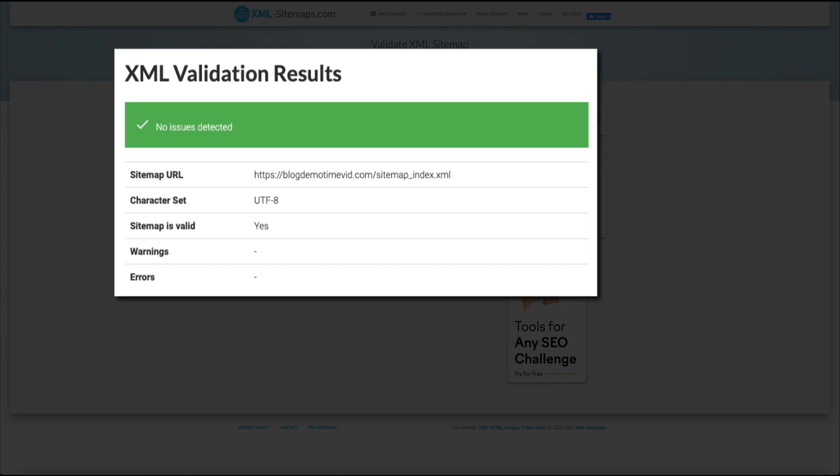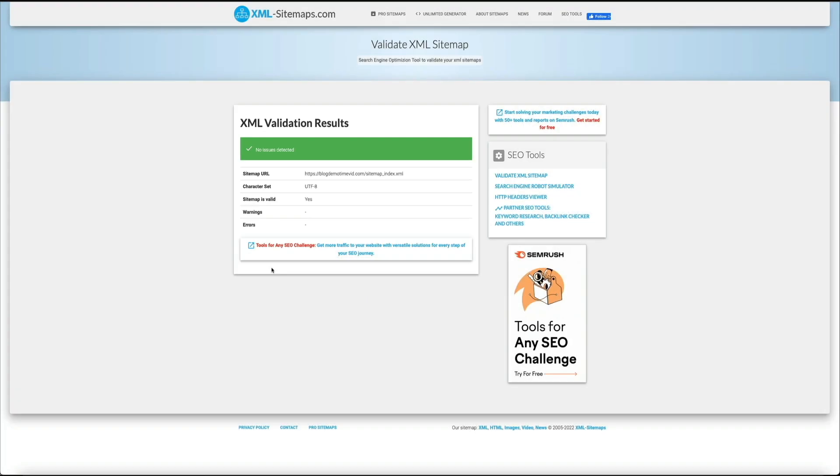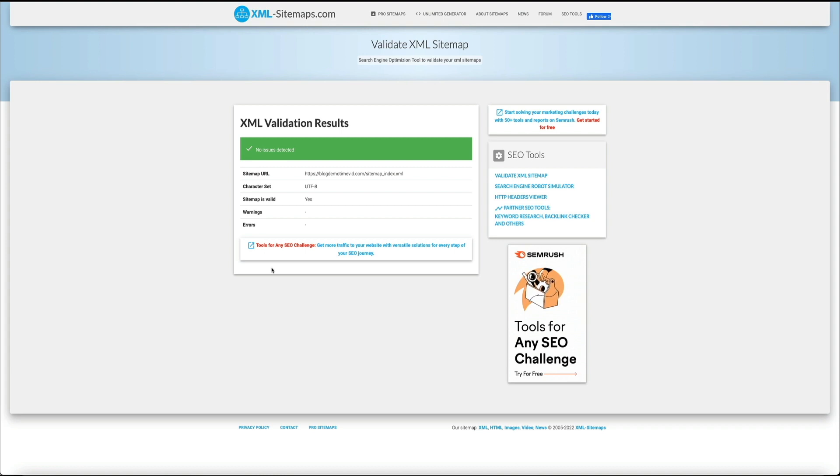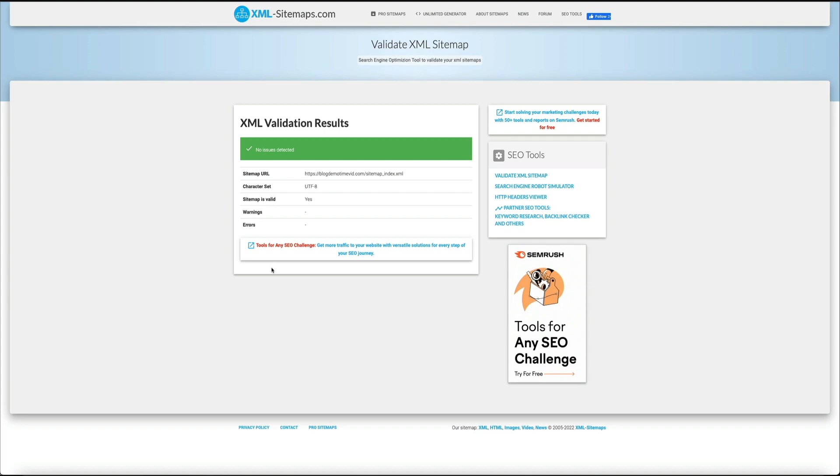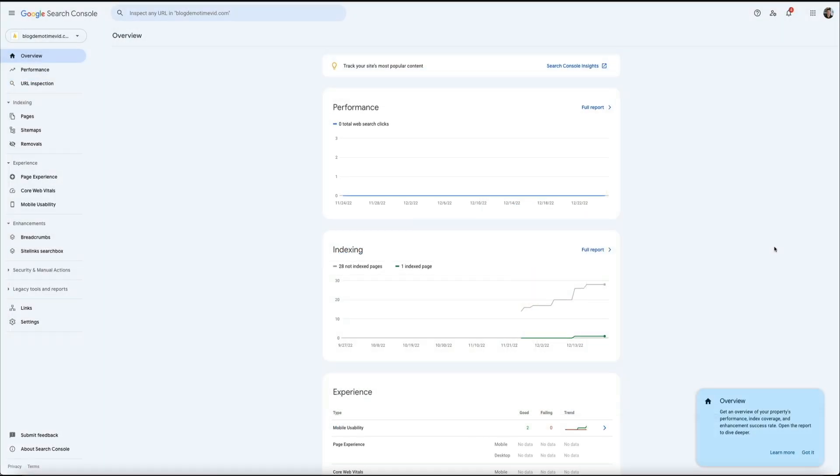Now remember this doesn't automatically guarantee that your site will be on the search engine results. You still have to submit the sitemap to the search engines. This is different for each search engine, but the most common search engine is by far Google. And the way to notify Google is through your Google search console.